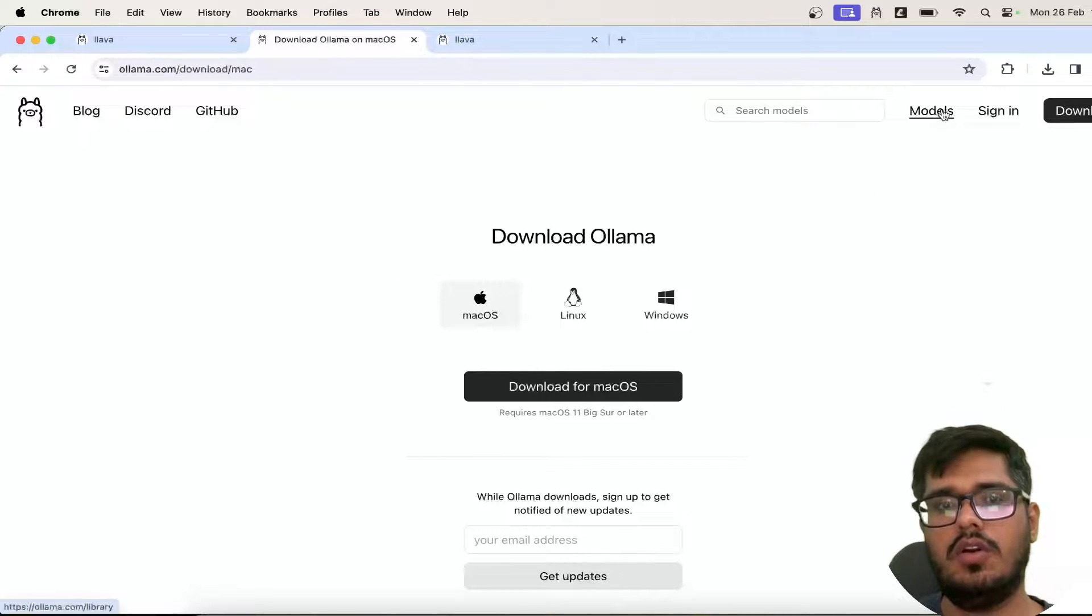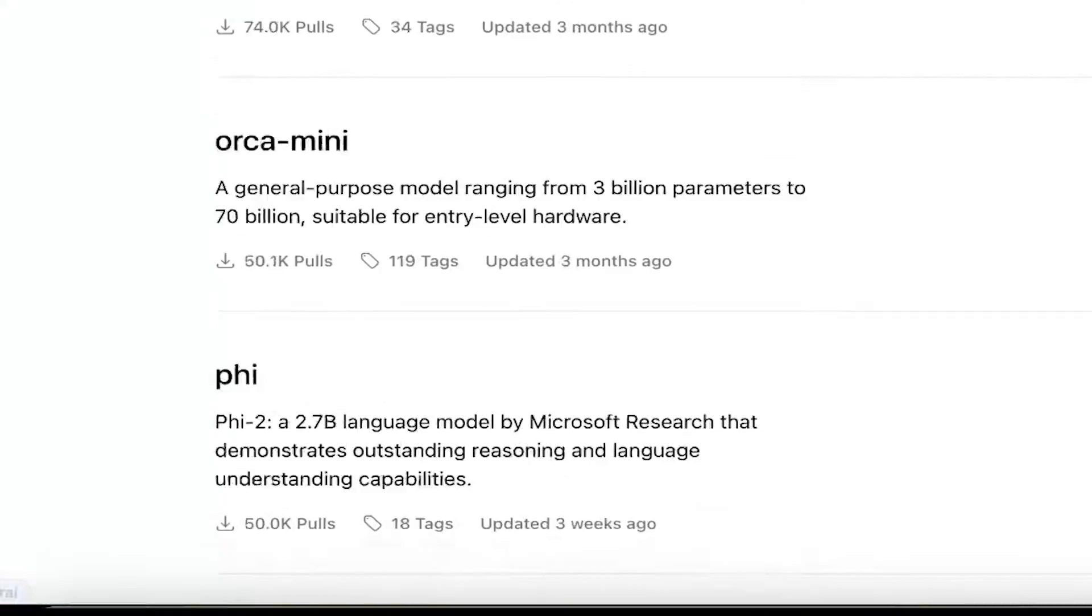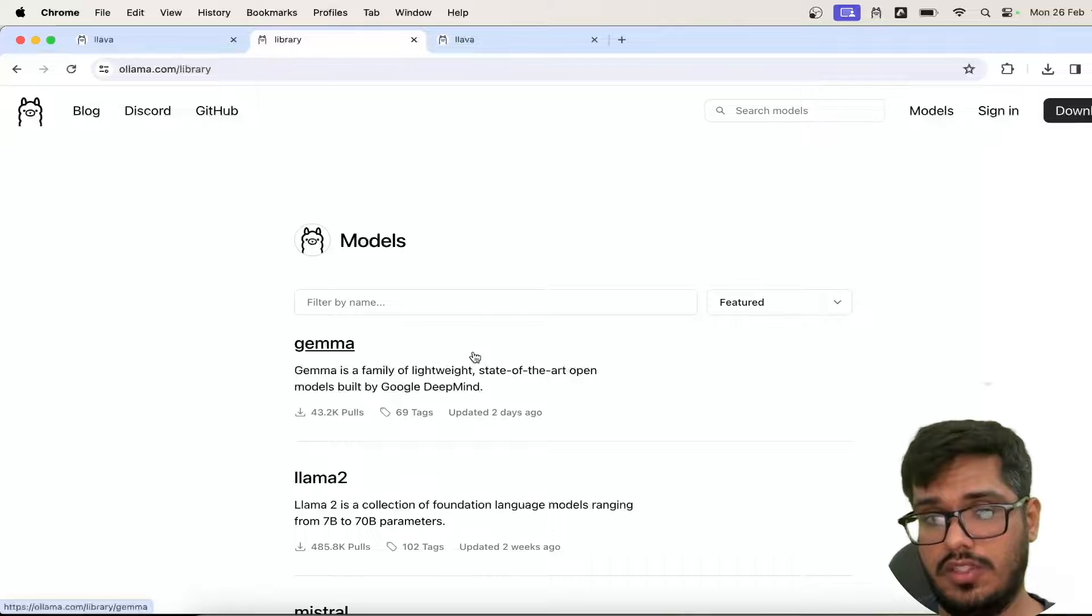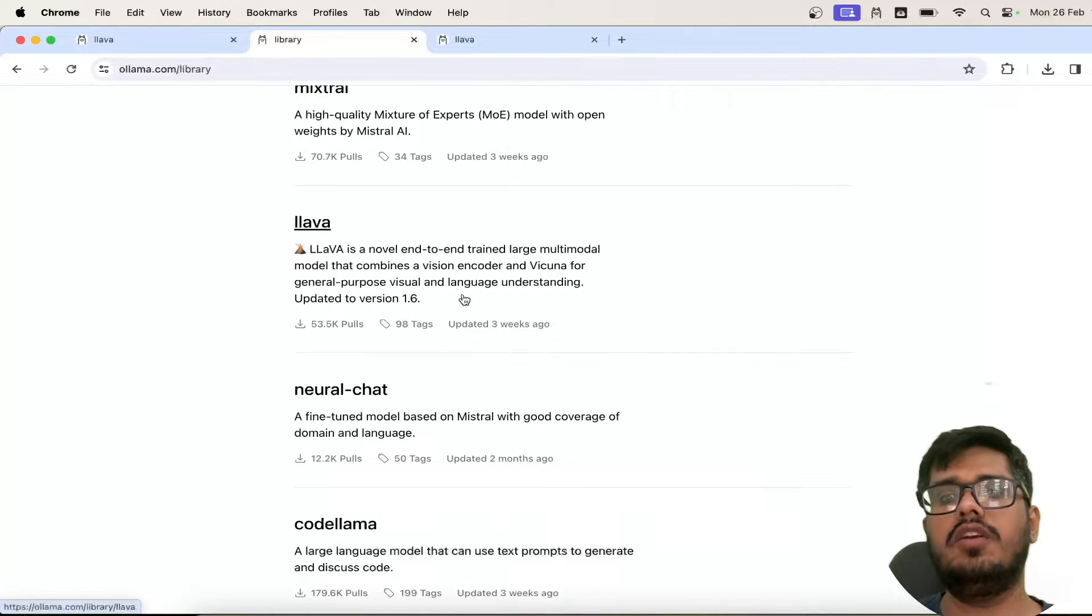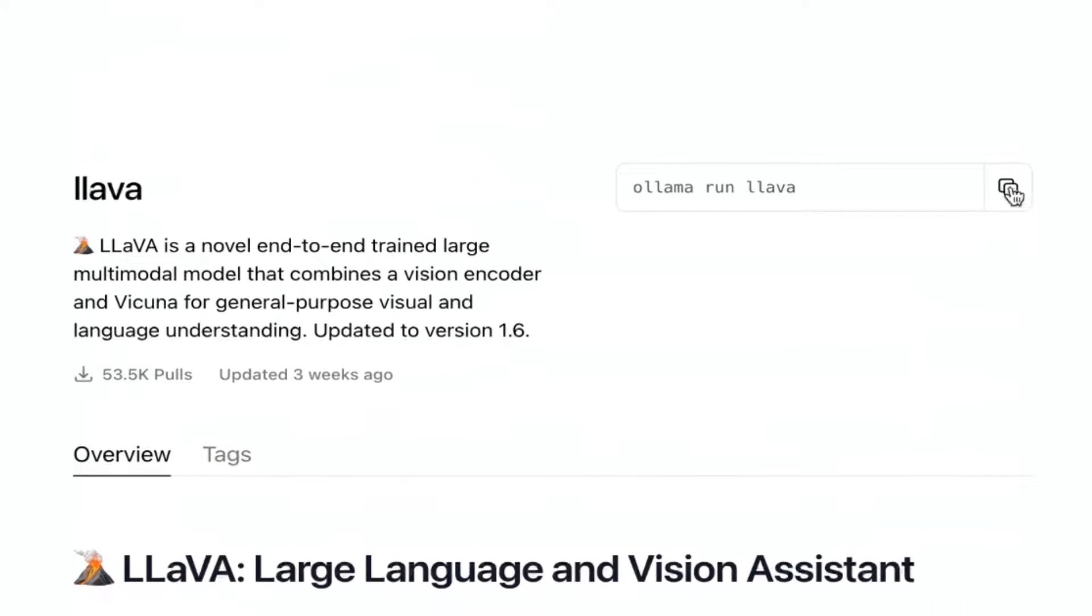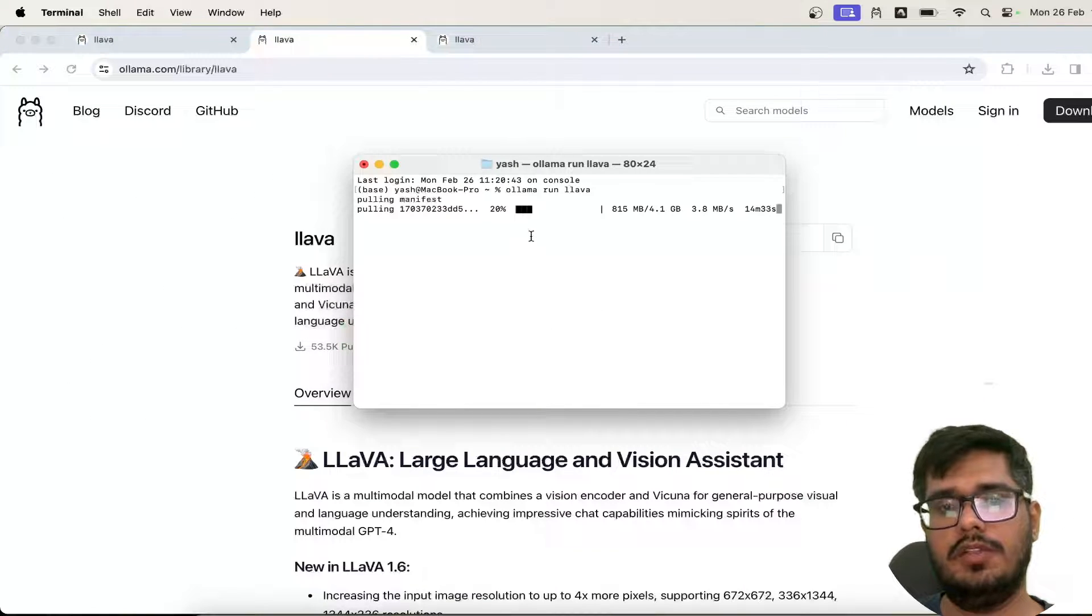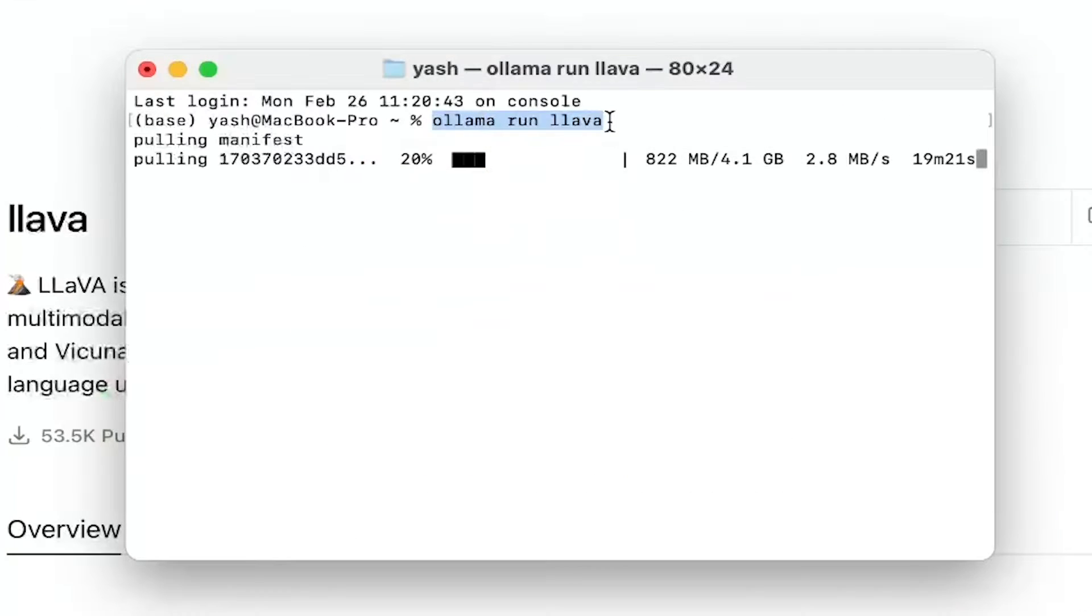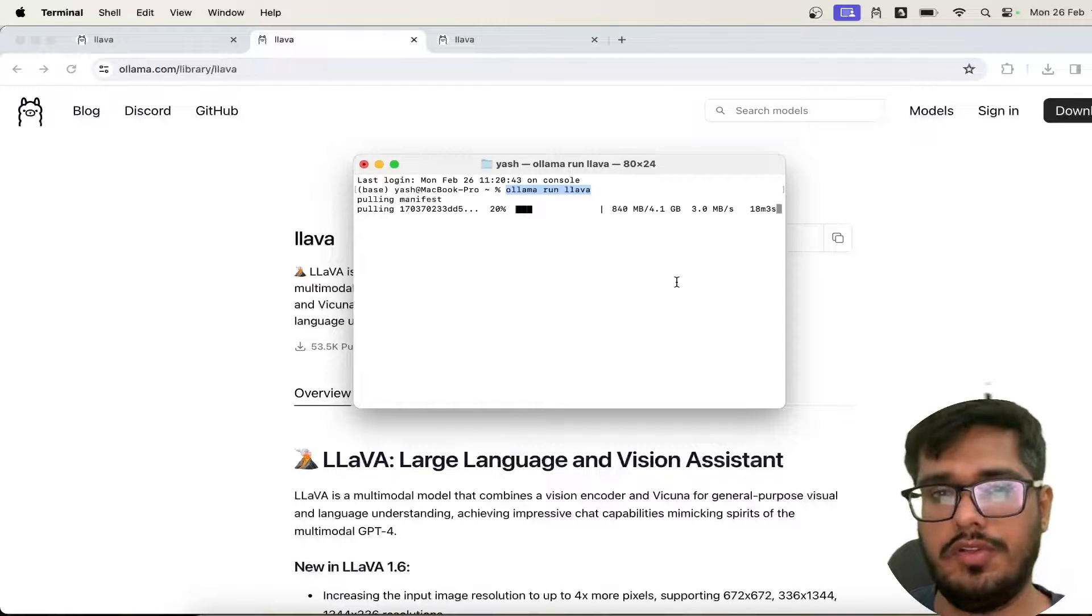So in order to download any model, just go to models here on the top right, and you'll see a bunch of options. There are all the latest models, including Gemma, which recently went live. We're interested in Llava right now. We'll be clicking on Llava, and there's the run instruction which is 'ollama run llava'. All you need to do is copy this once installed and go to your terminal. In the terminal, you need to put the command 'ollama run llava', and this will start downloading the model for you.